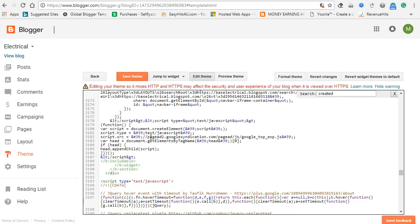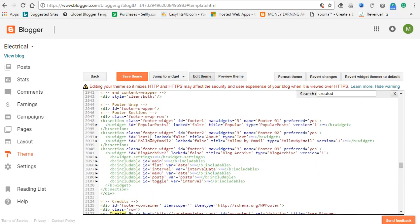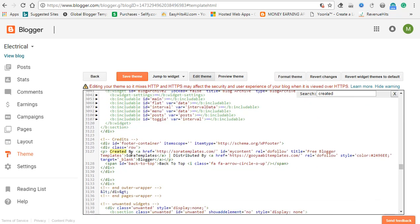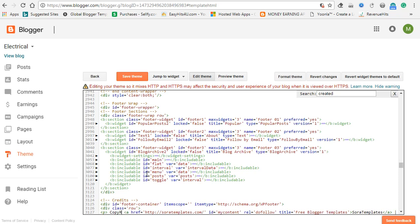Now, what do you do? Created by — now you can use your name. You can use your name here.